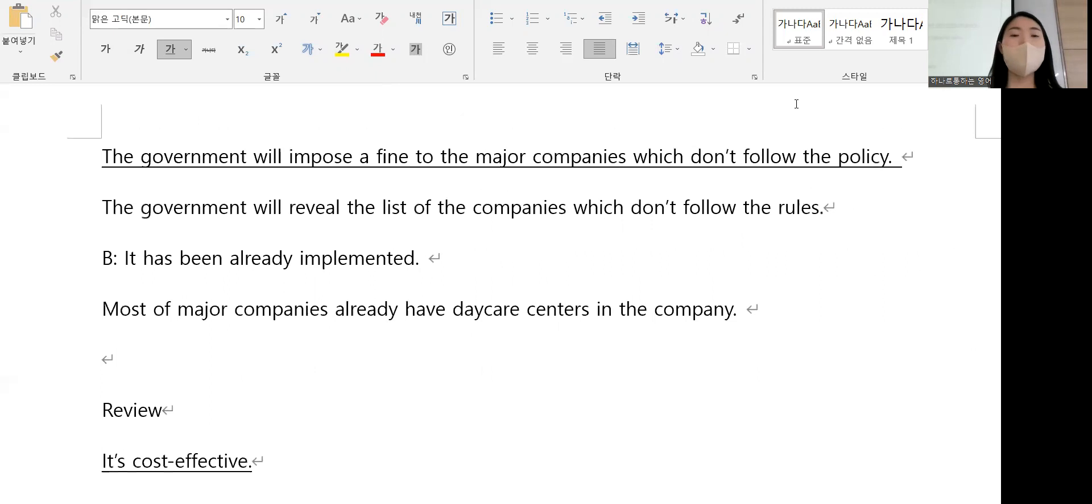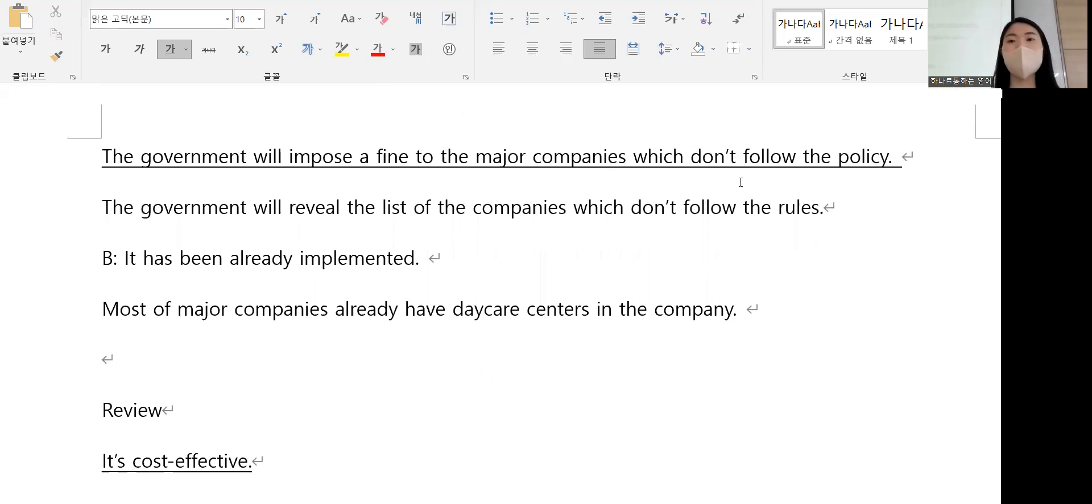The government will impose a fine to the major companies which don't follow the policy.